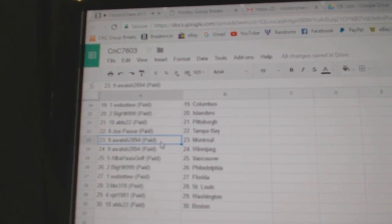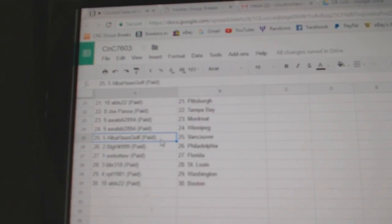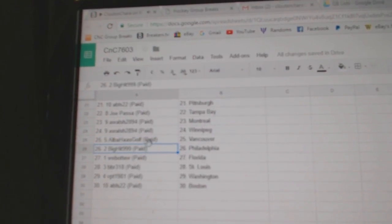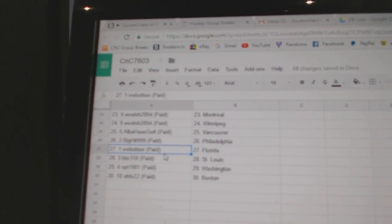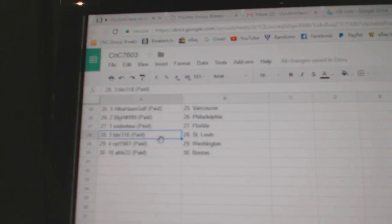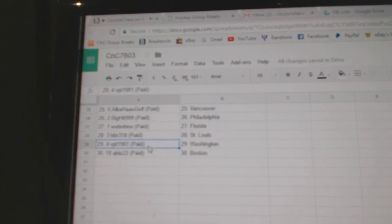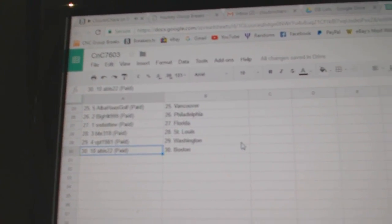Joe Passa, Tampa. A. Walsh, Montreal. Winnipeg. Alba, Vancouver. Big Hit, Philly. Web02, Florida. BBR, St. Louis. VPT, Washington. And ABLS, Boston.